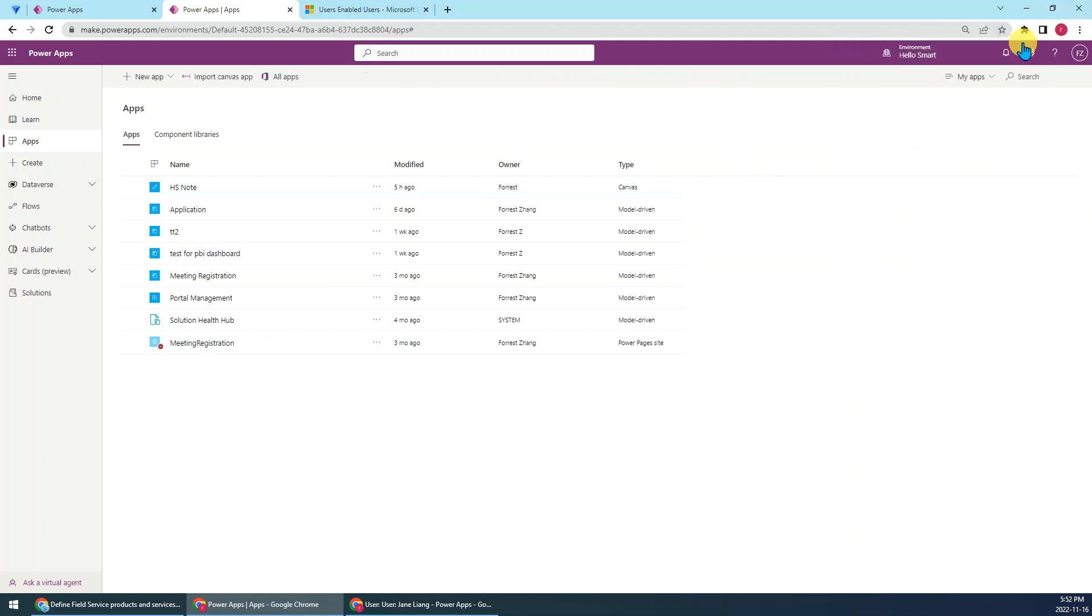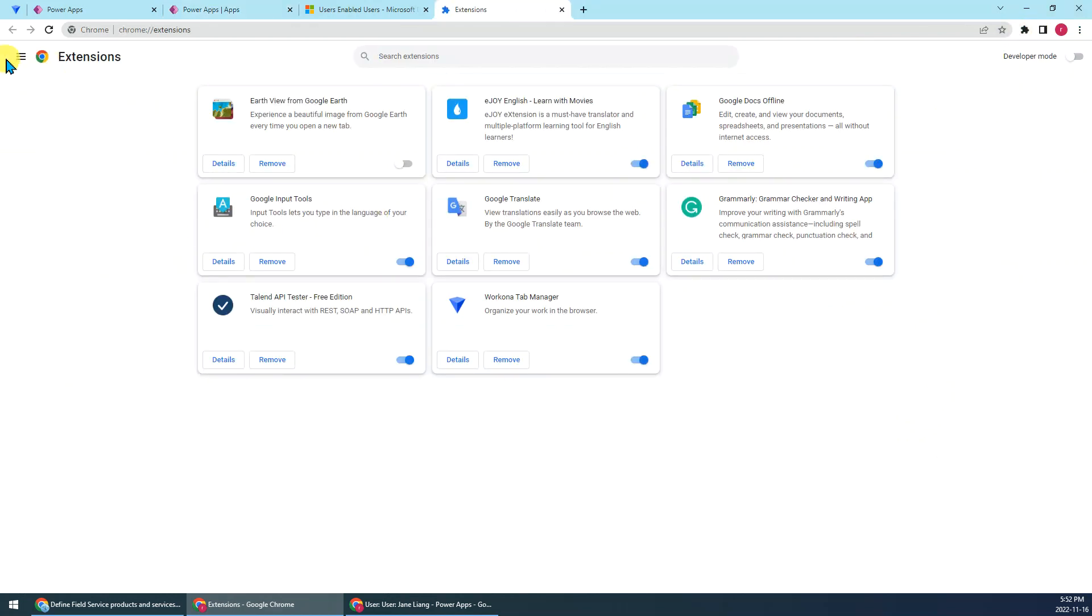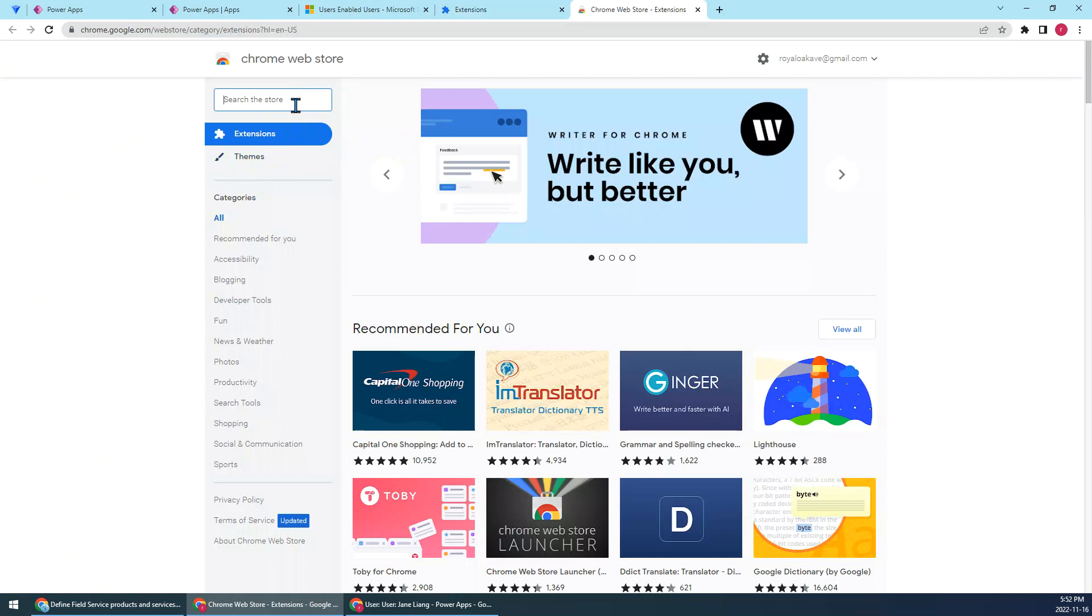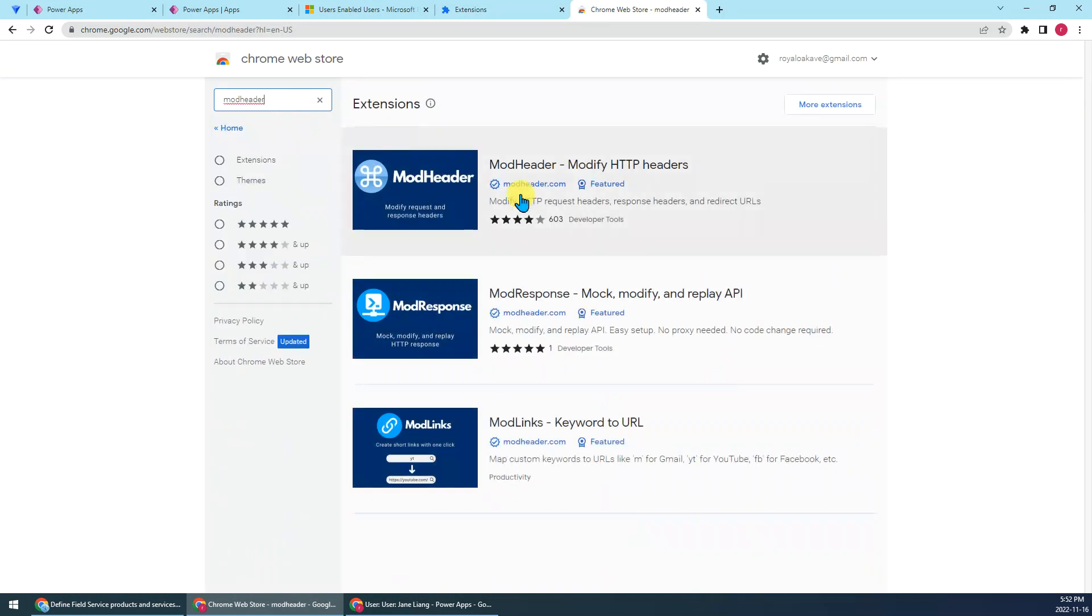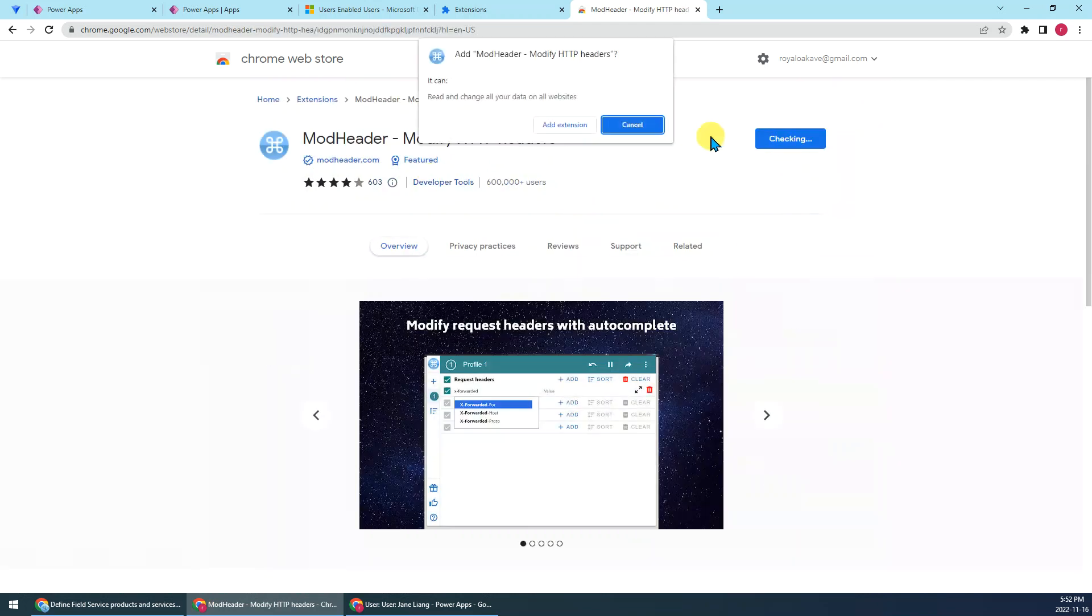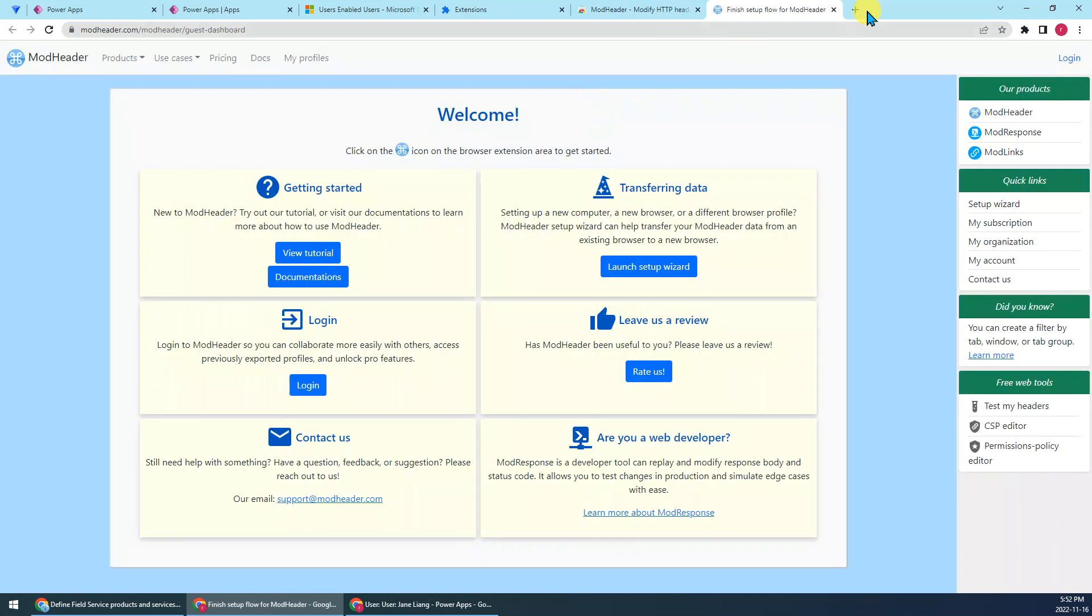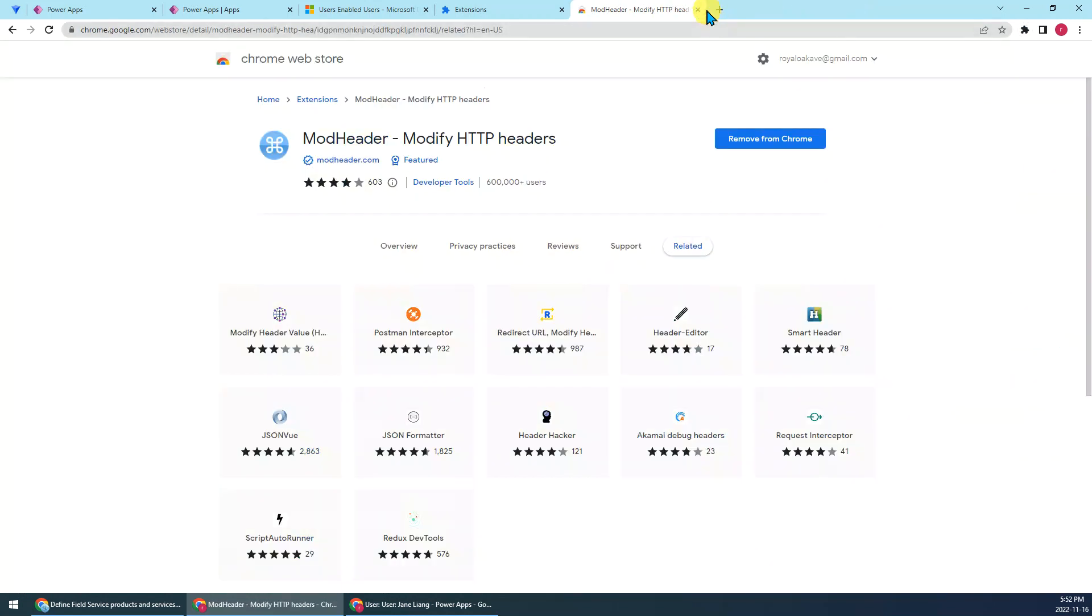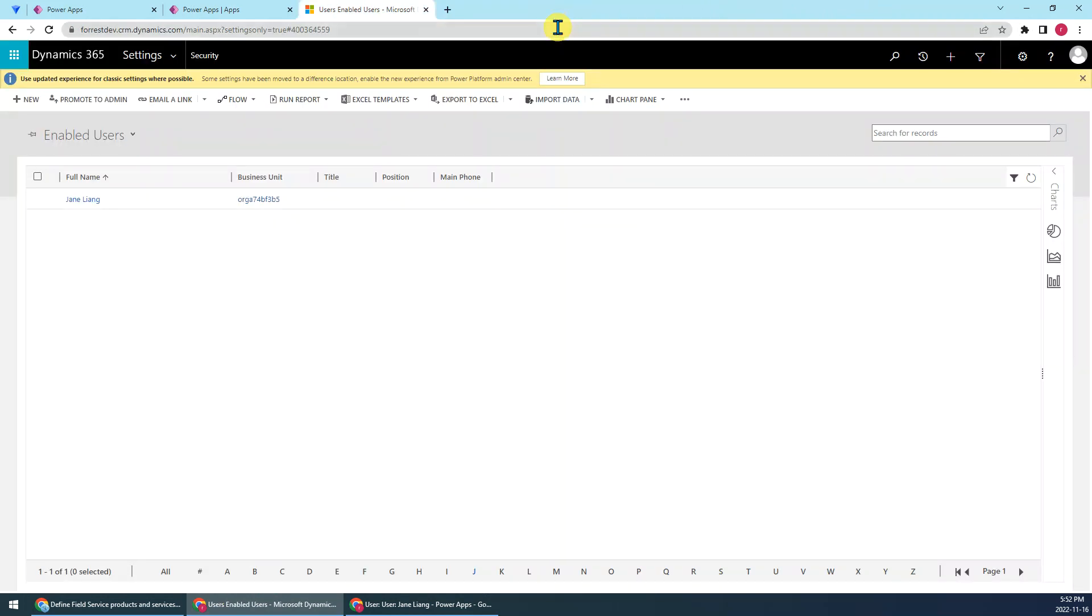Okay, so first of all, let's go to the extension, the web store. Search ModHeader. Then we can just pick the first one. Then add to Chrome. Done. Then just close the three tabs.